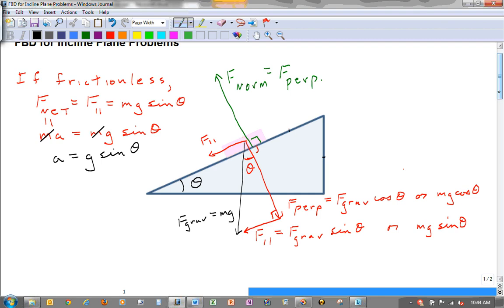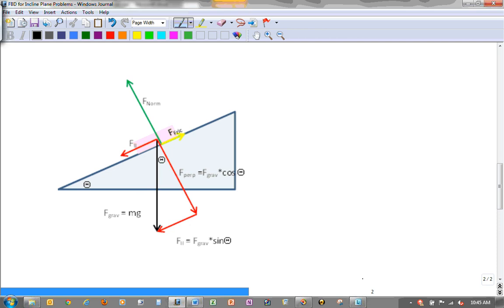Now let's take another example — same sort of situation but this time we will have friction. I've already drawn all my forces to make it a little faster to discuss. I still have my angle theta, my F_grav, my F_perpendicular equal to F_grav cosine theta, and F_parallel drawn tip to tail. Be sure to put arrows on these vectors — if you don't, you haven't drawn a vector diagram and you won't get any points. F_parallel equals F_grav sine theta, and I've moved F_parallel up to the block.